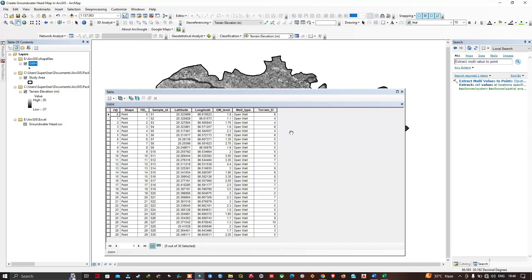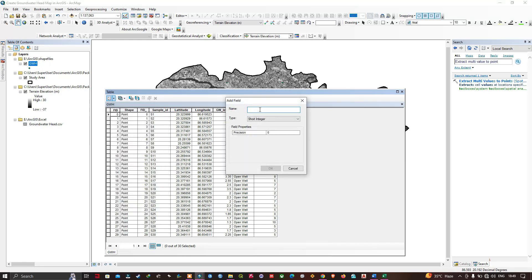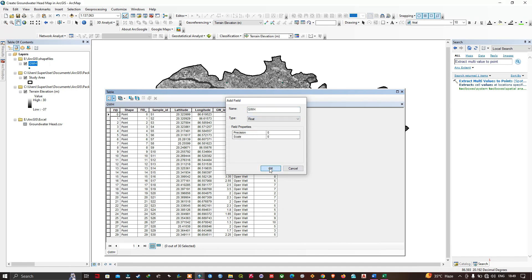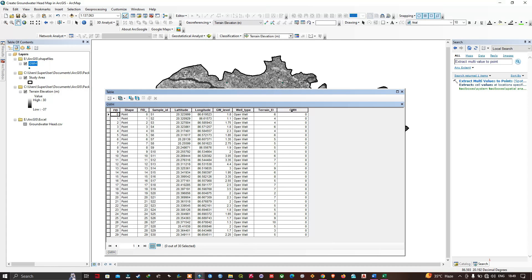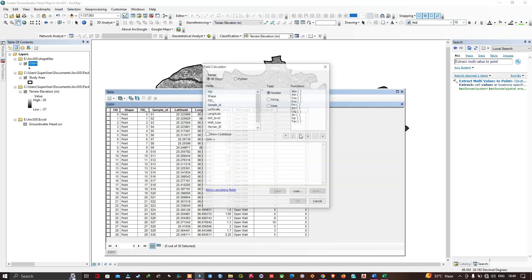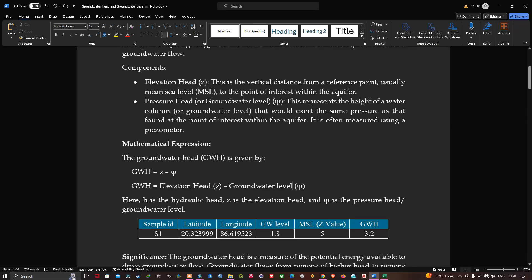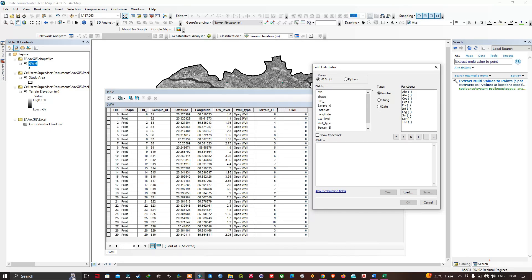Now we'll calculate the groundwater head in ArcMap. In the attribute table, click Add Field, name it 'GWH' (groundwater head), set the data type to Float, and click OK. Then right-click the GWH field and click Field Calculator. The formula to calculate groundwater head is: groundwater head = elevation head minus groundwater level.